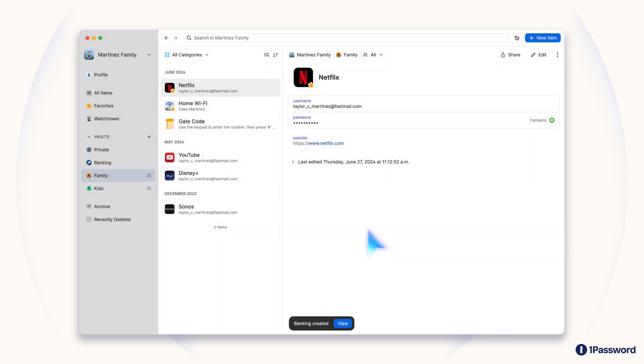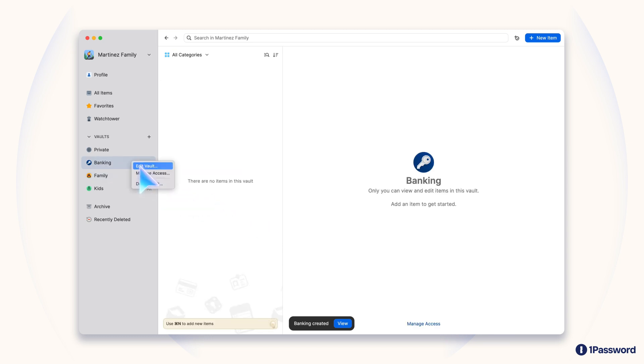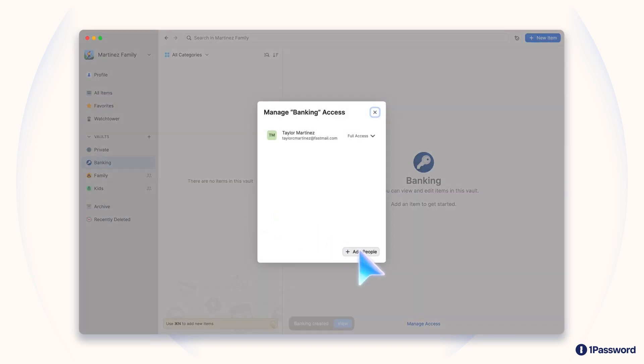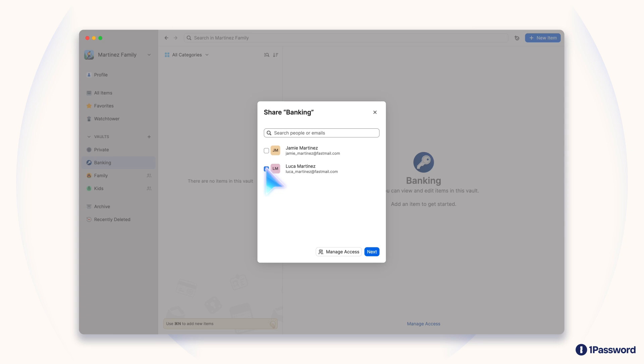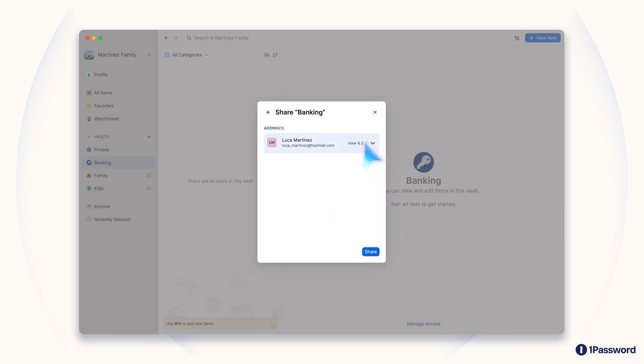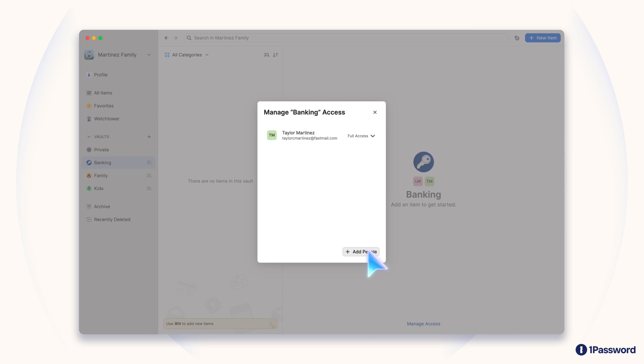For instance, you could make shared vaults for different groups of people, or for different use cases like banking or shopping. With vaults, you have the flexibility to save, organize and share, or not share, as you see fit.